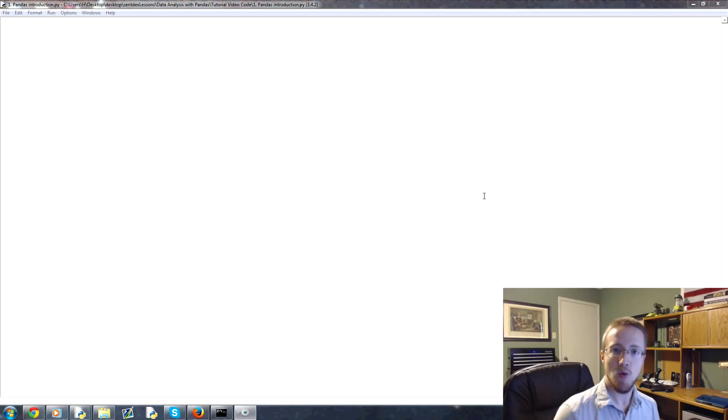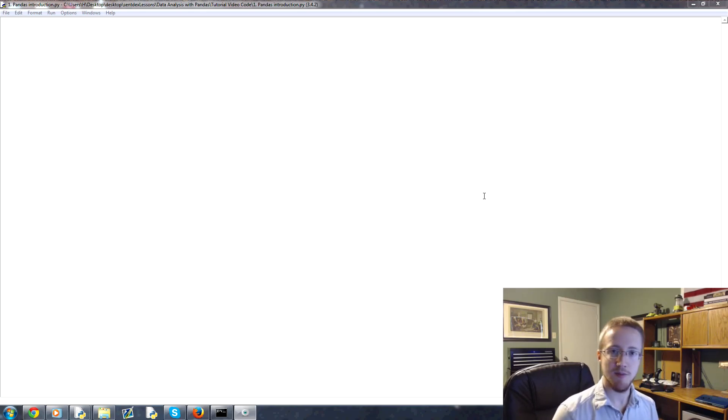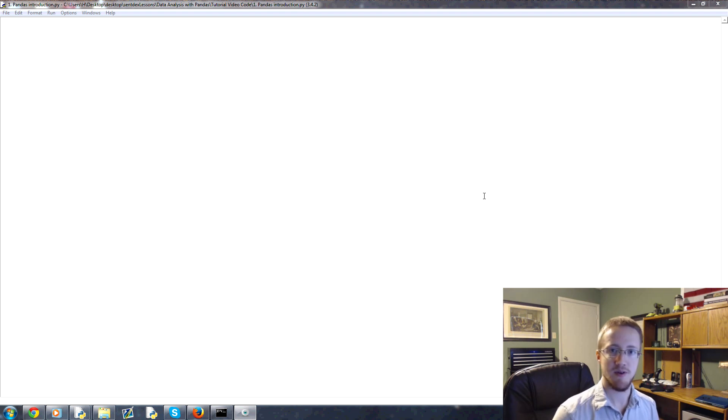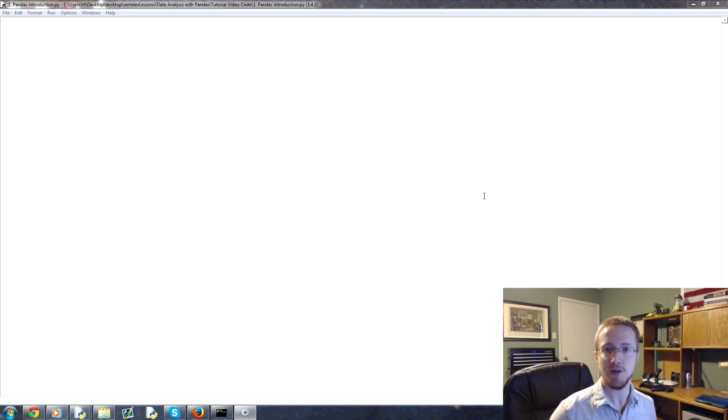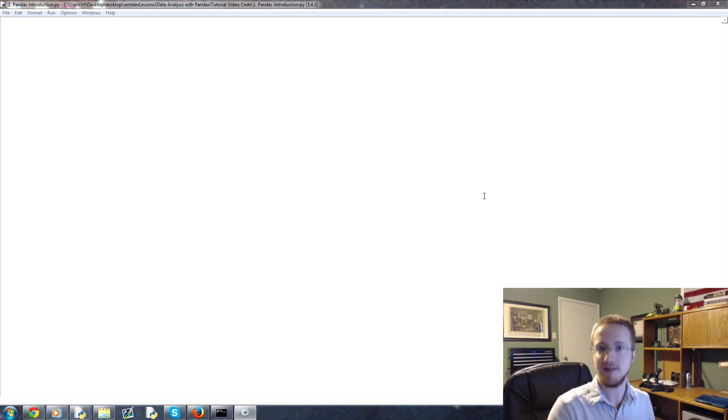What is going on everybody? Welcome to a data analysis with Python and the Pandas module tutorial series. In this series we're going to be trying to cover pretty much everything you might need to use with the Pandas module along with Python for all kinds of different types of data analysis.